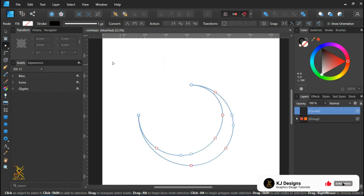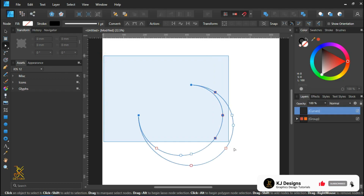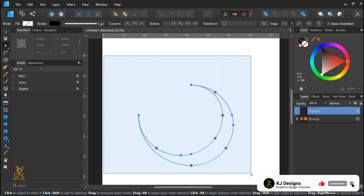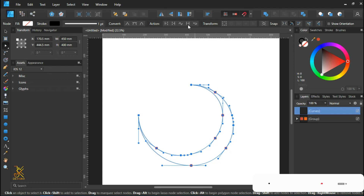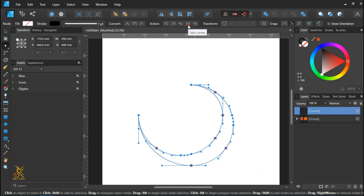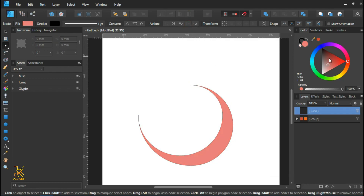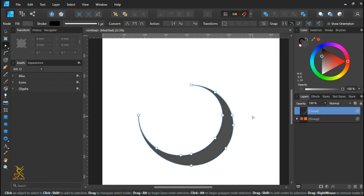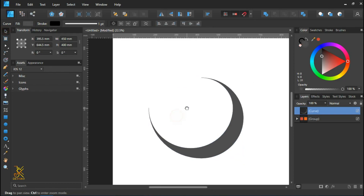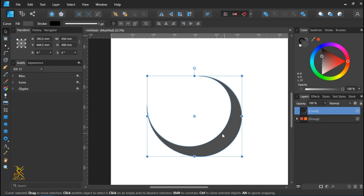Using the node tool, select all the points of the moonlight shape and then join the curves so that it becomes one single shape that can be filled with any color.